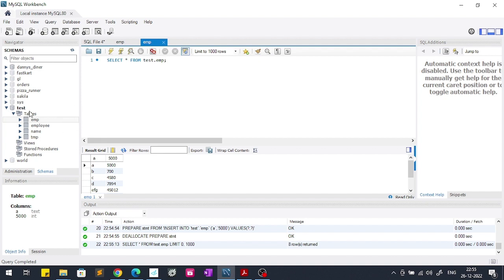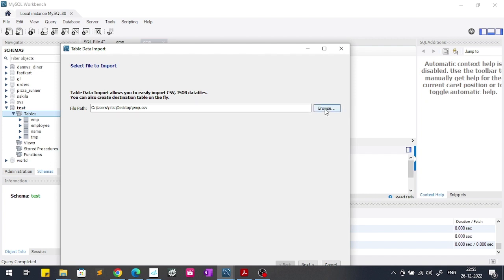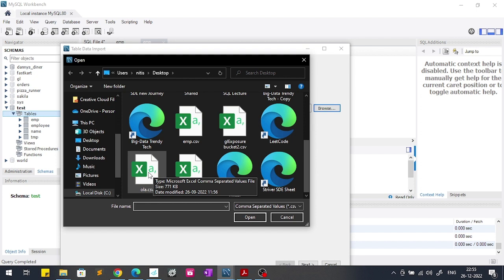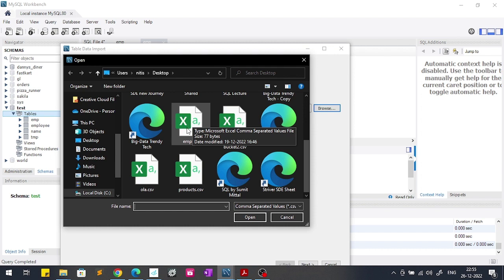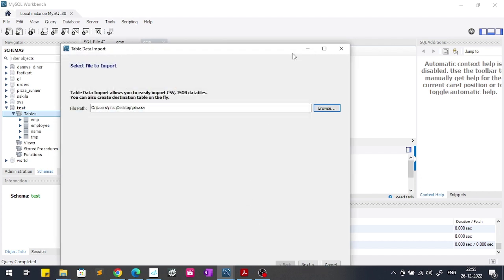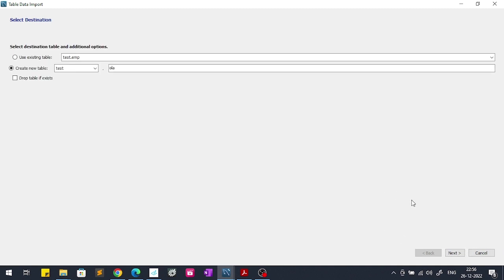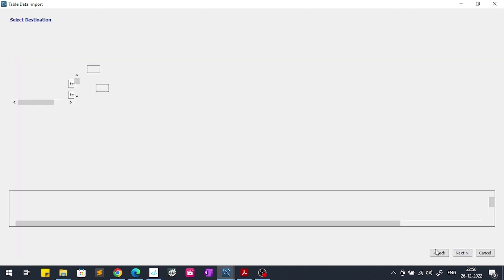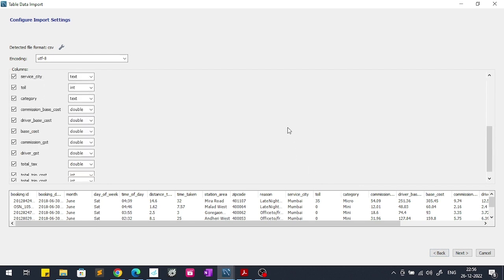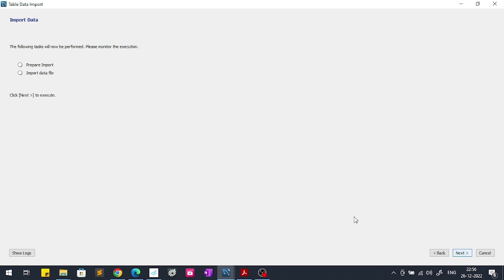But if we import a big file using this method, what will happen now? Again if we are importing files, this time ola.csv which is of size 771kb and it has around 5000 records. If I import this file you can see that this will take very much time. I will have to click next, next, and let's not change anything and click next. If I next you can see that it will take very much time.